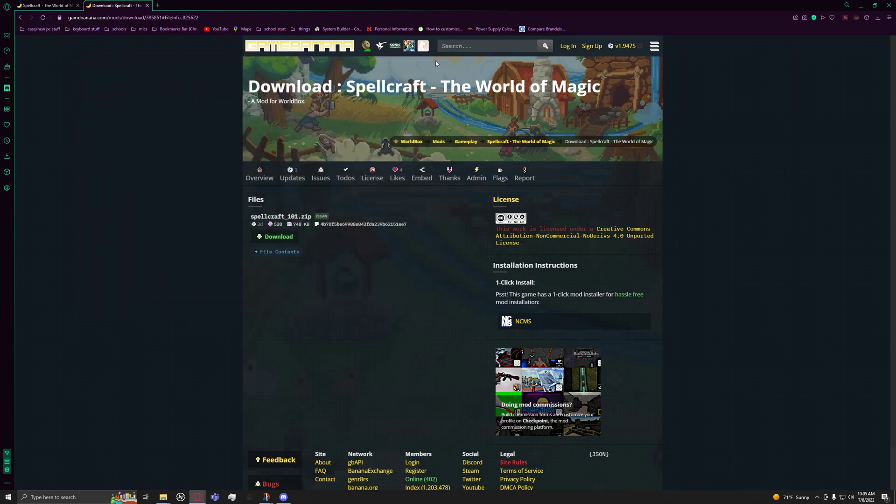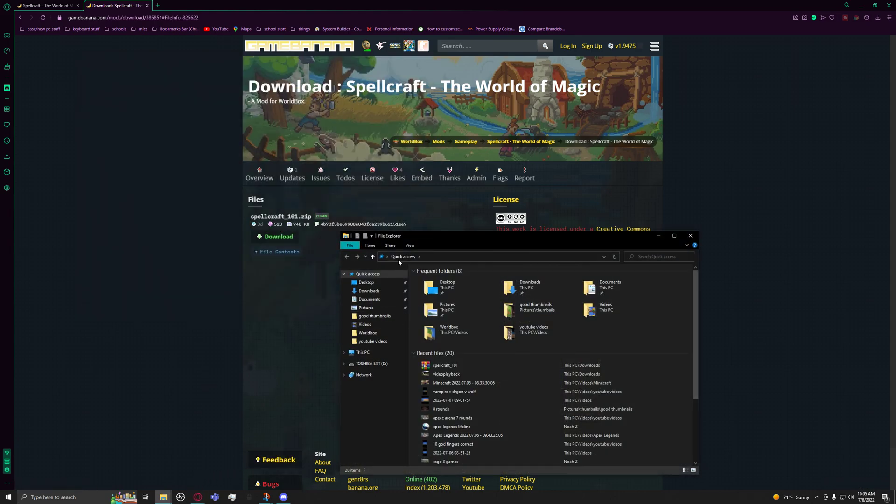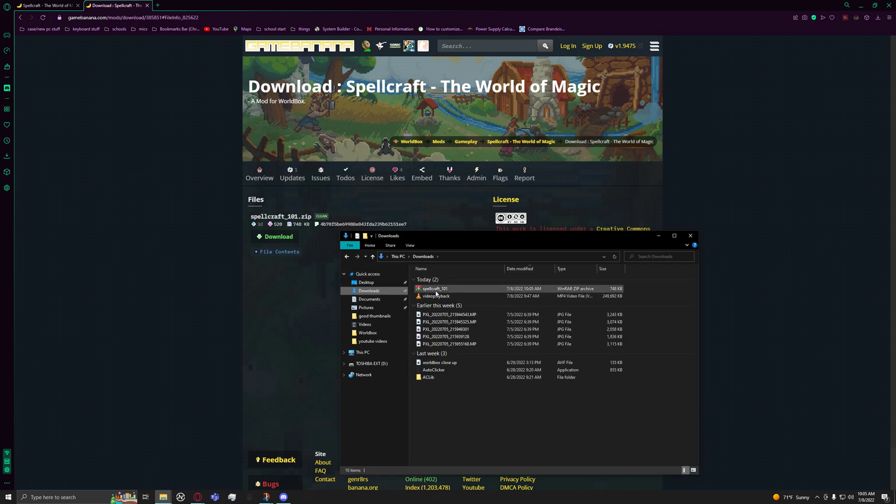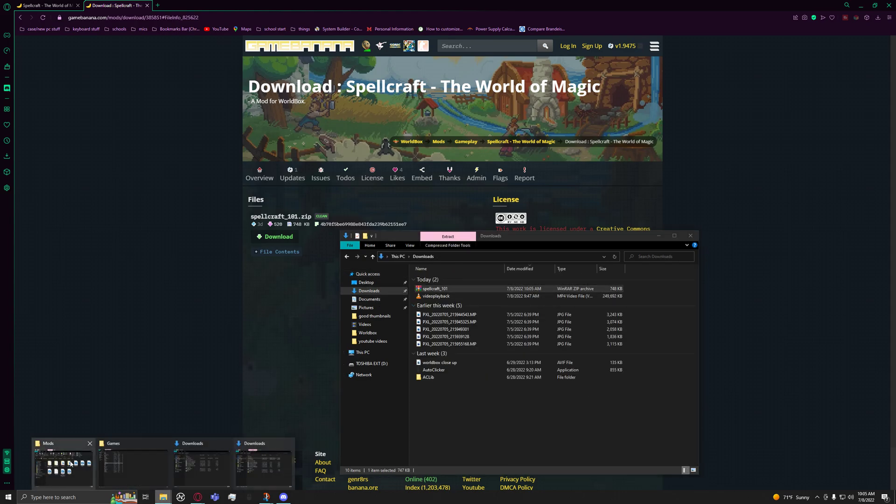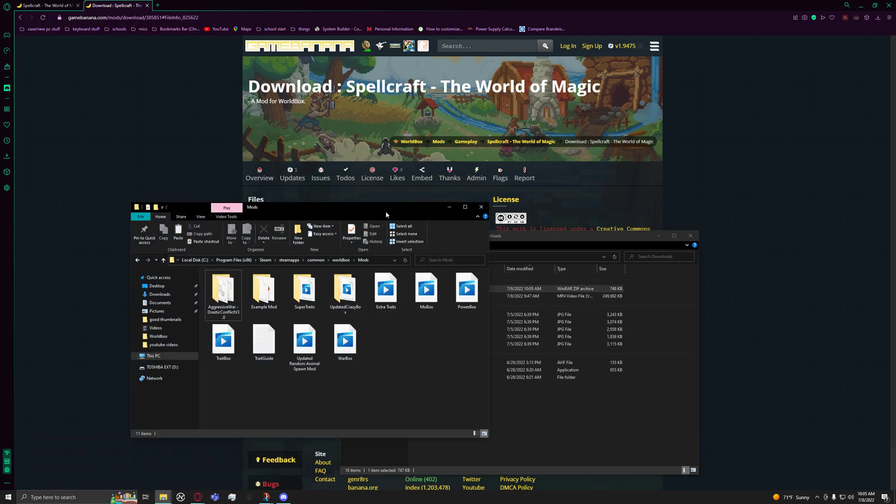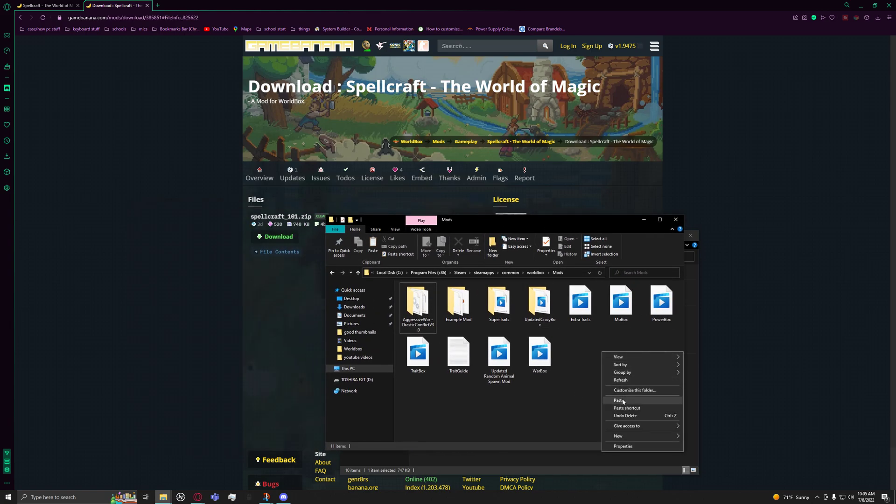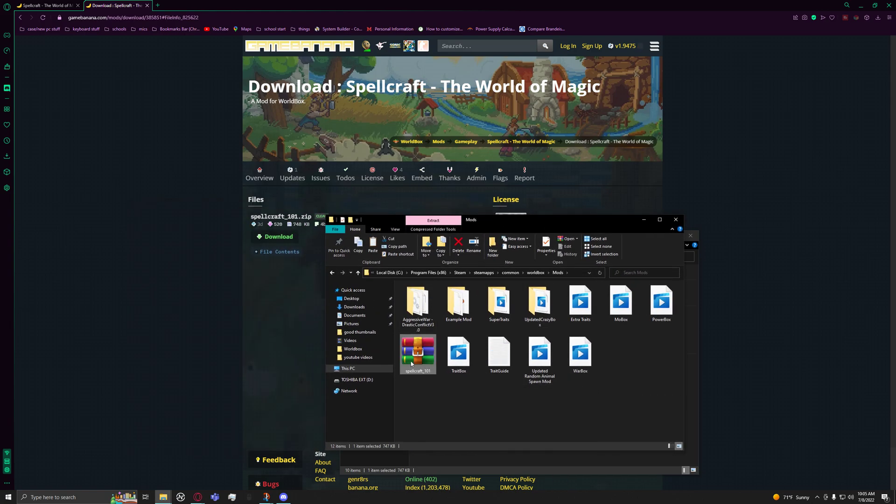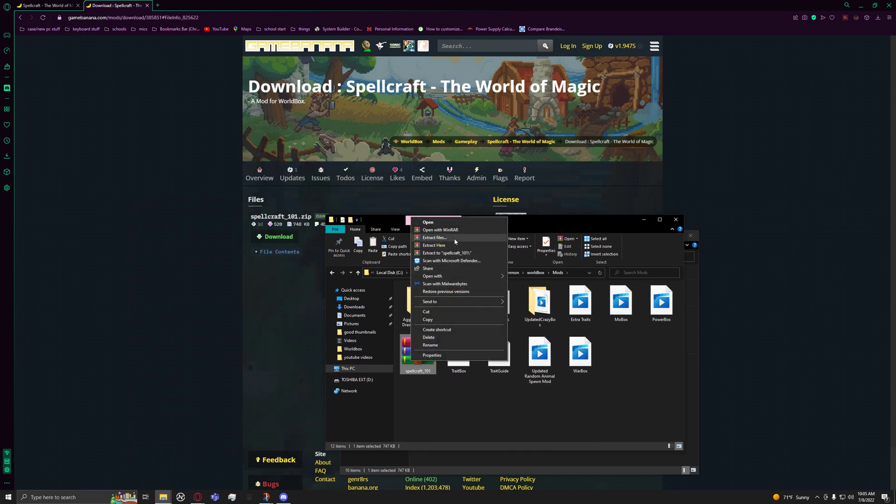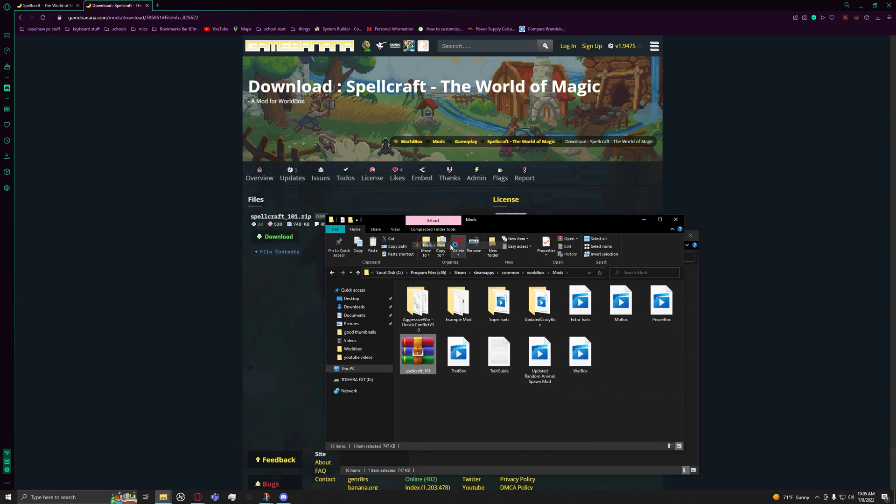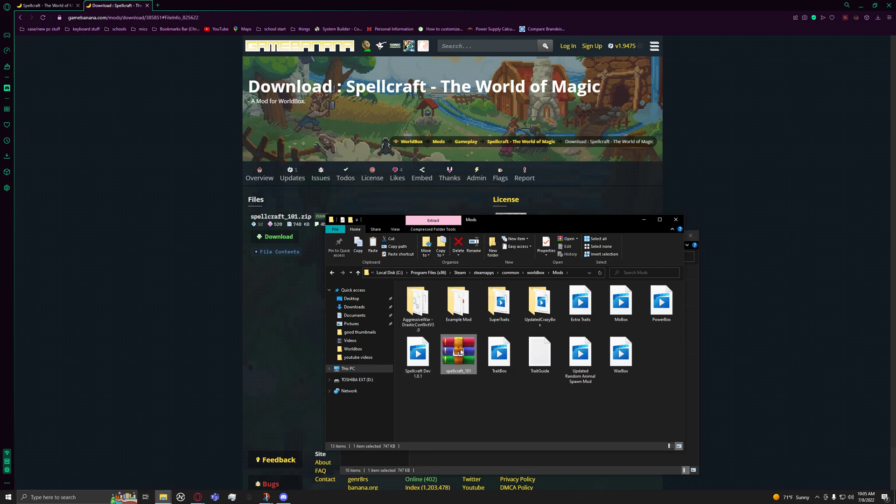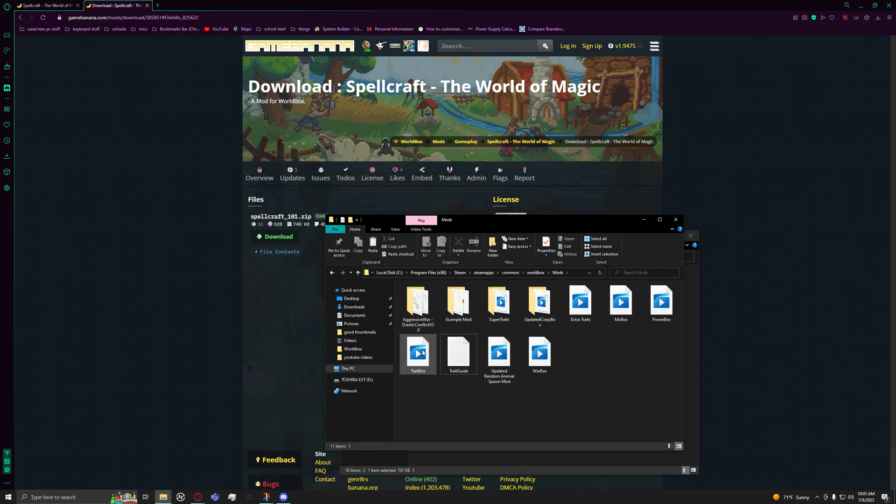So you just downloaded it. Now you go to downloads, copy this to the mods folder, paste it, and then extract it here. That's basically how you do it. I don't want that mod, so I'm just going to delete it, but that's how you download mods.